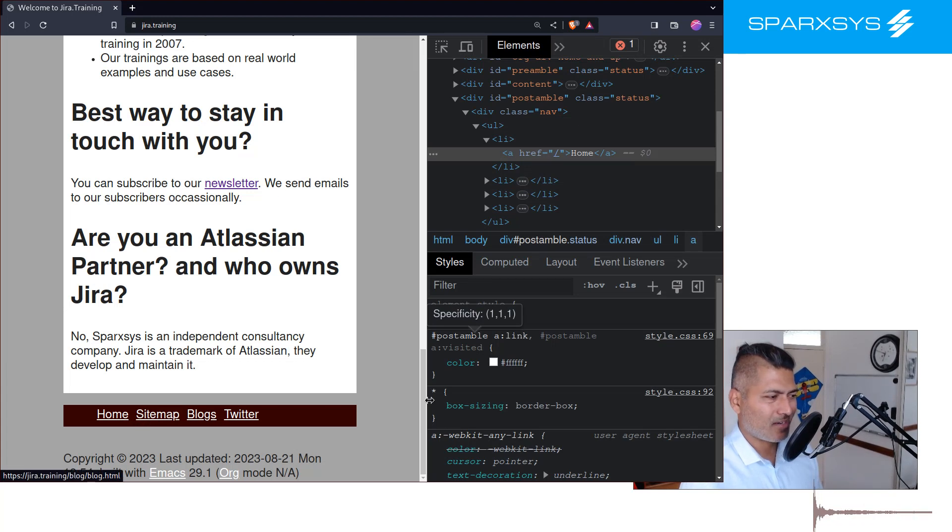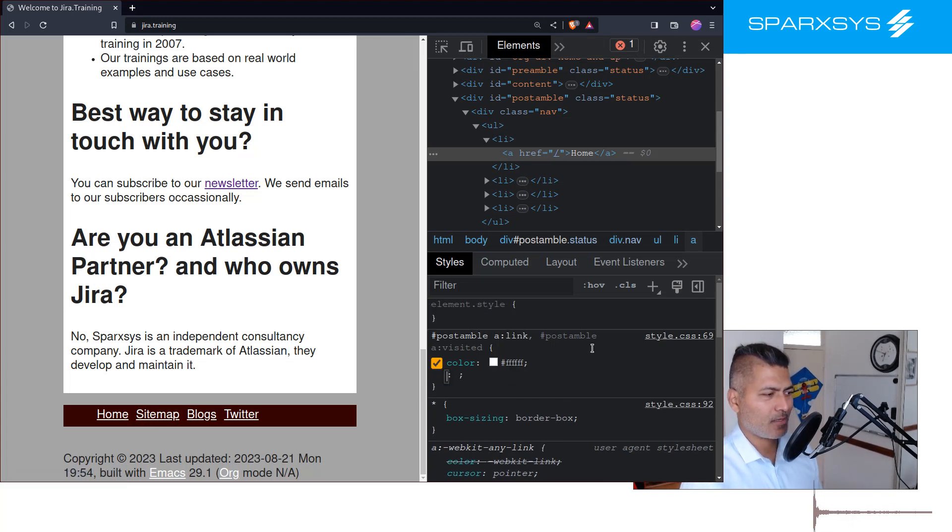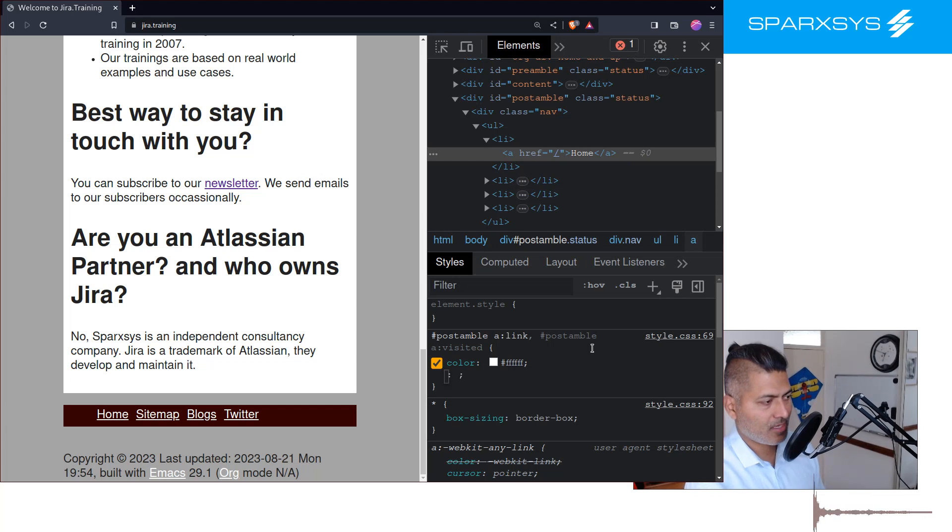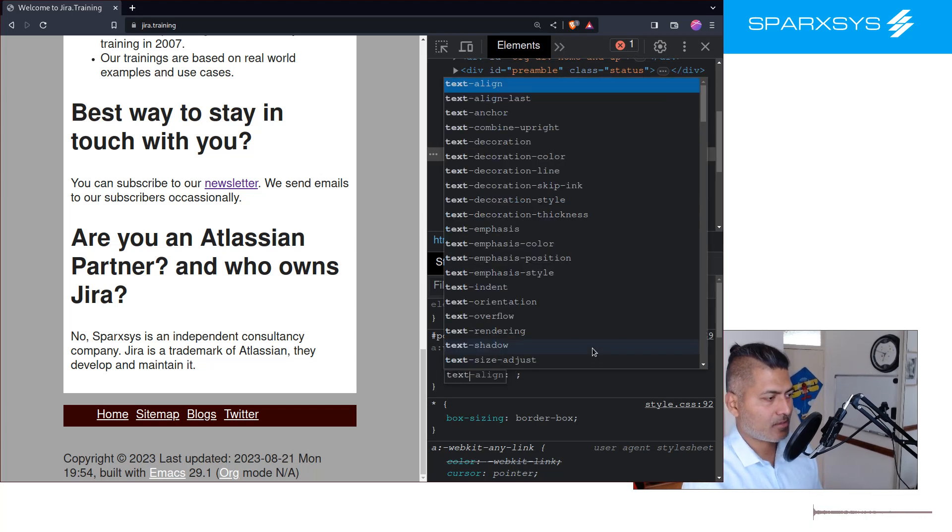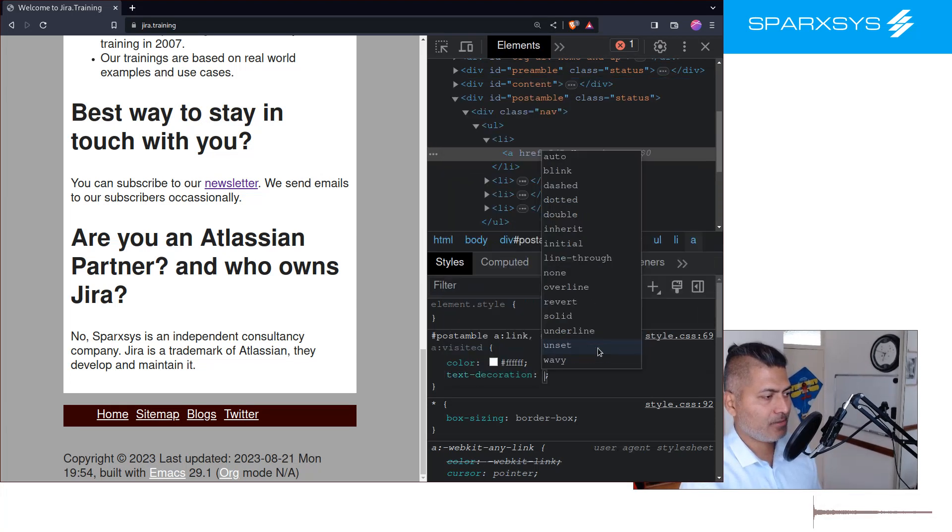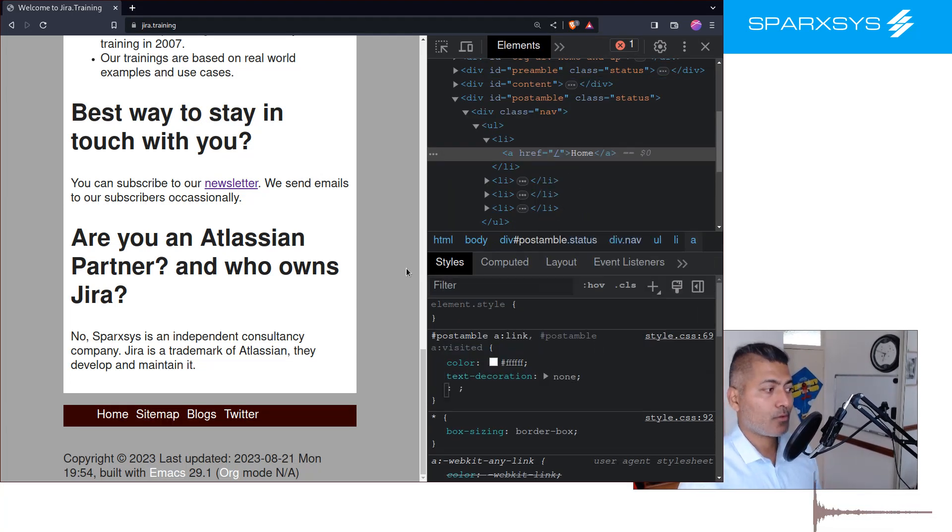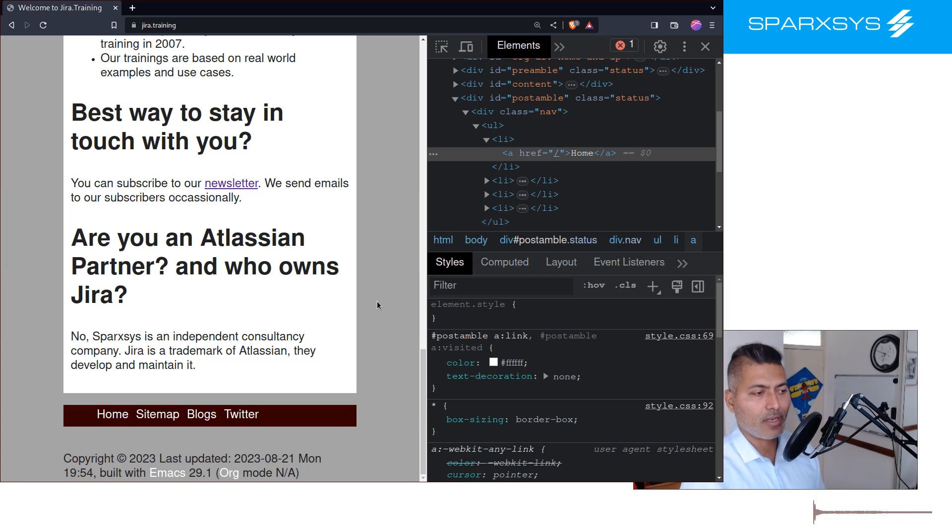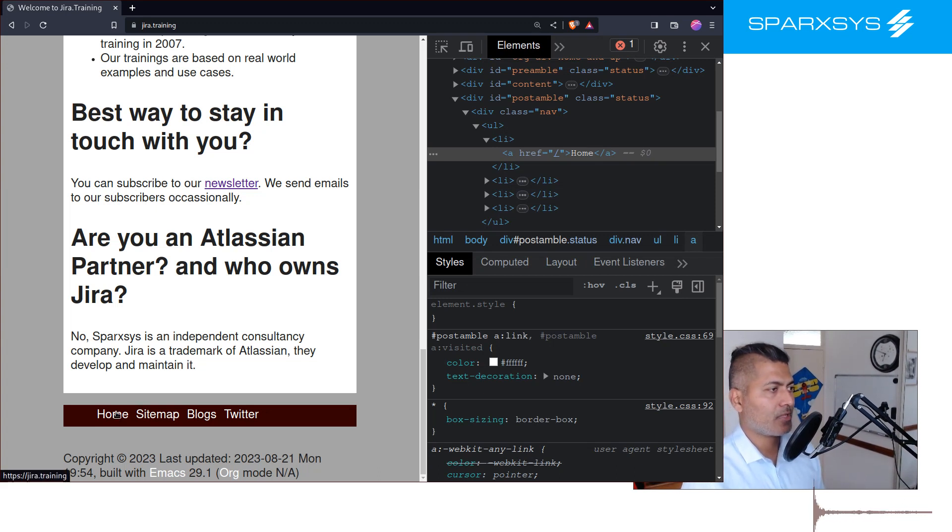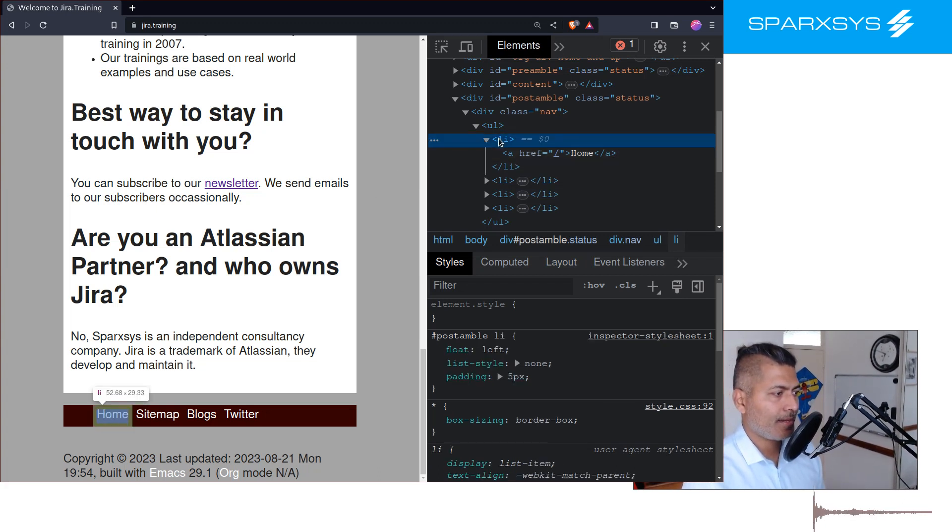Okay, this is looking good. Now I also want to remove this underline. I can say something like text-decoration and I can do none. So as you can see, it's already looking good. The last thing that I want to do is I want to go back to the LI.